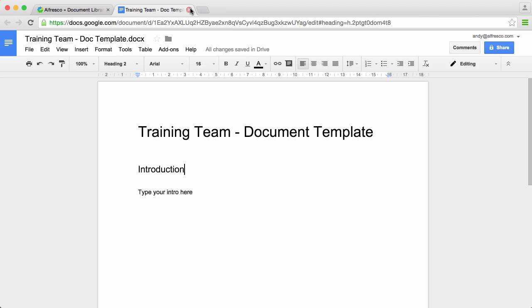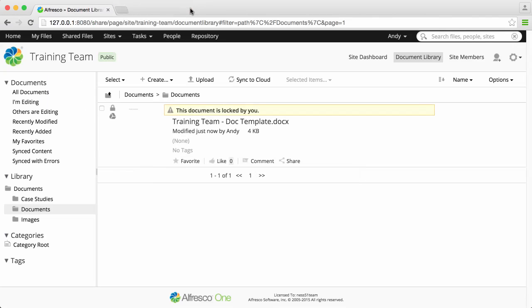If you close the tab, you'll see that it's locked in Alfresco so that no one else can edit it while you're editing it.